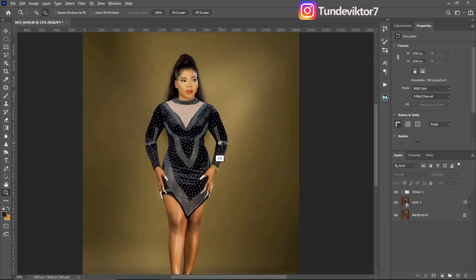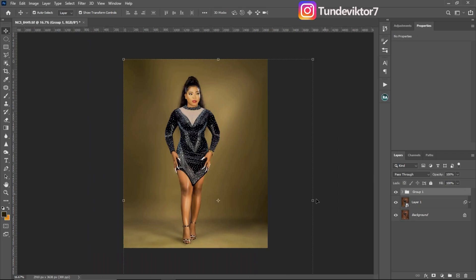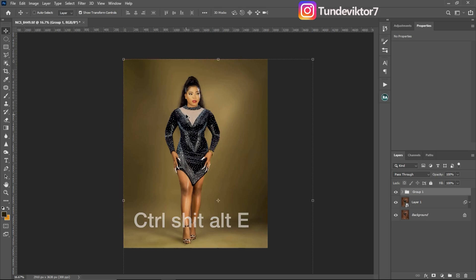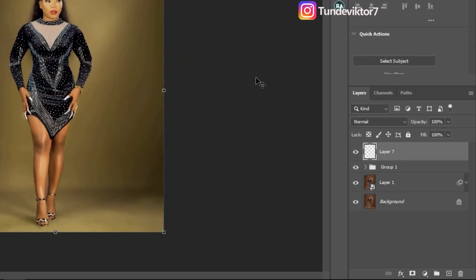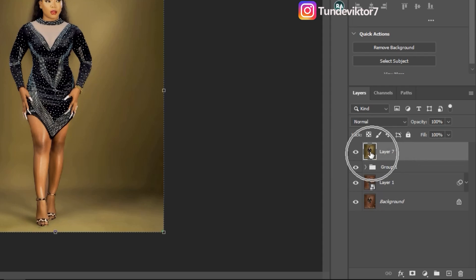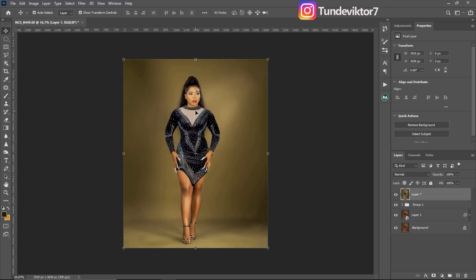So the first thing you're going to do after doing your basic adjustments is create a stamp visible layer by clicking Ctrl+Shift+Alt+E. You can see I've created a stamp visible layer. What the stamp visible layer did is it just merged everything I did below into a new layer for me.